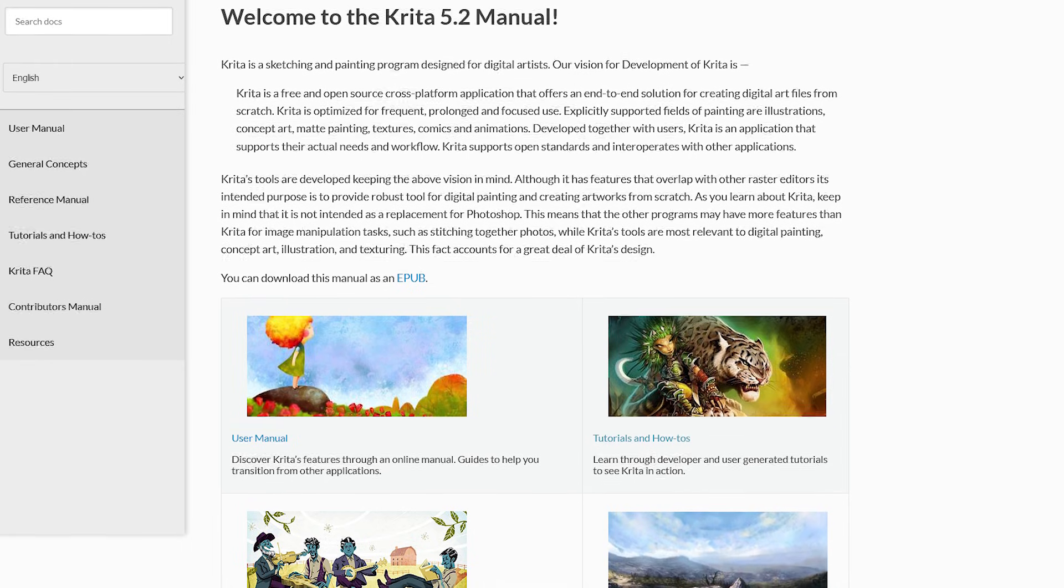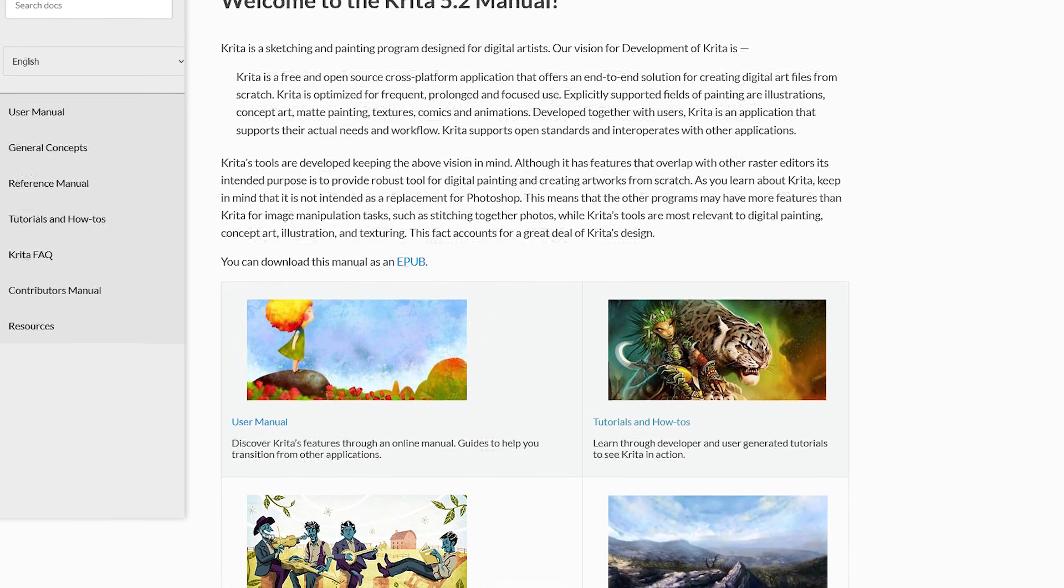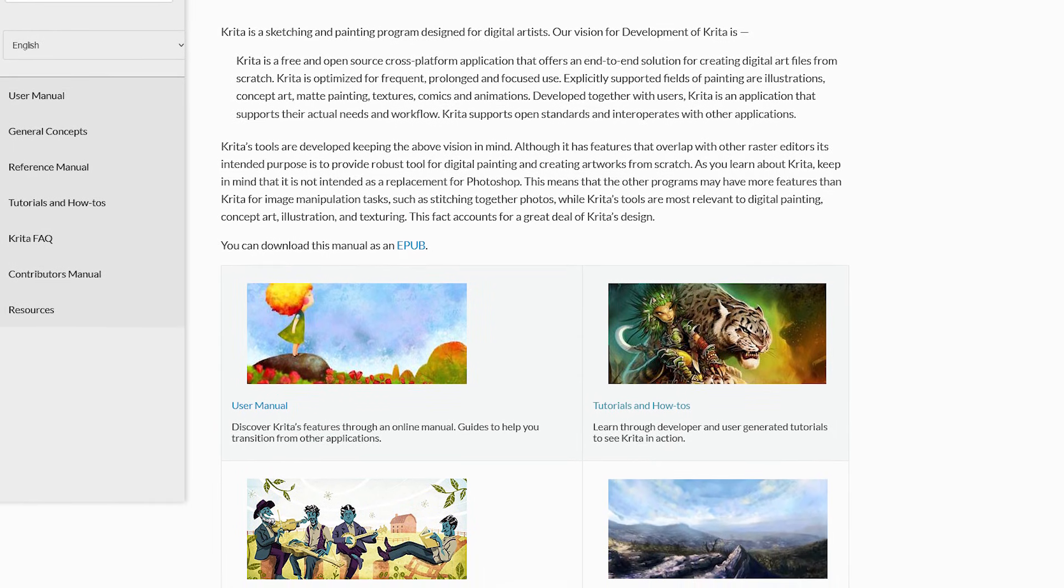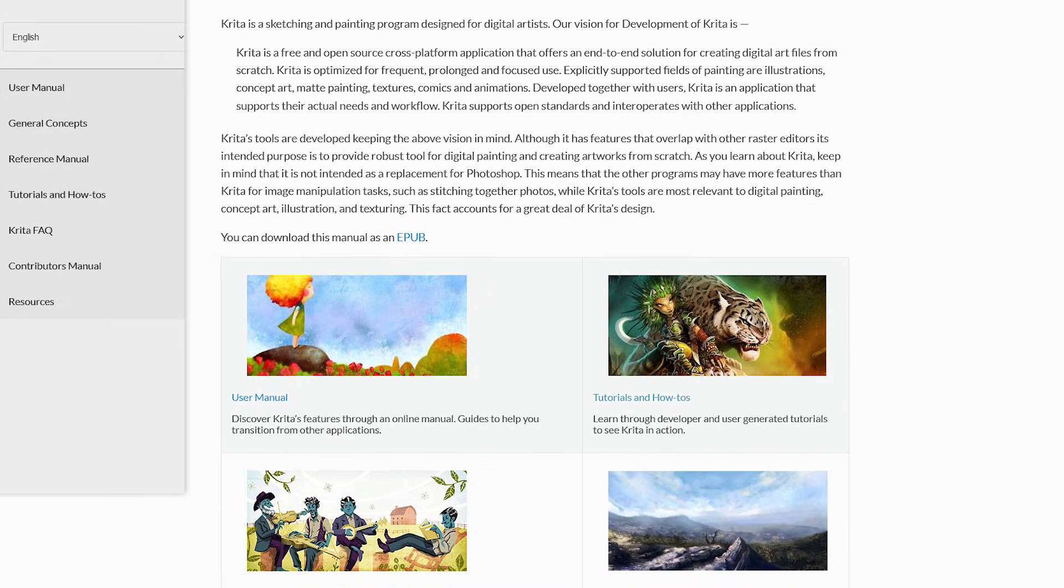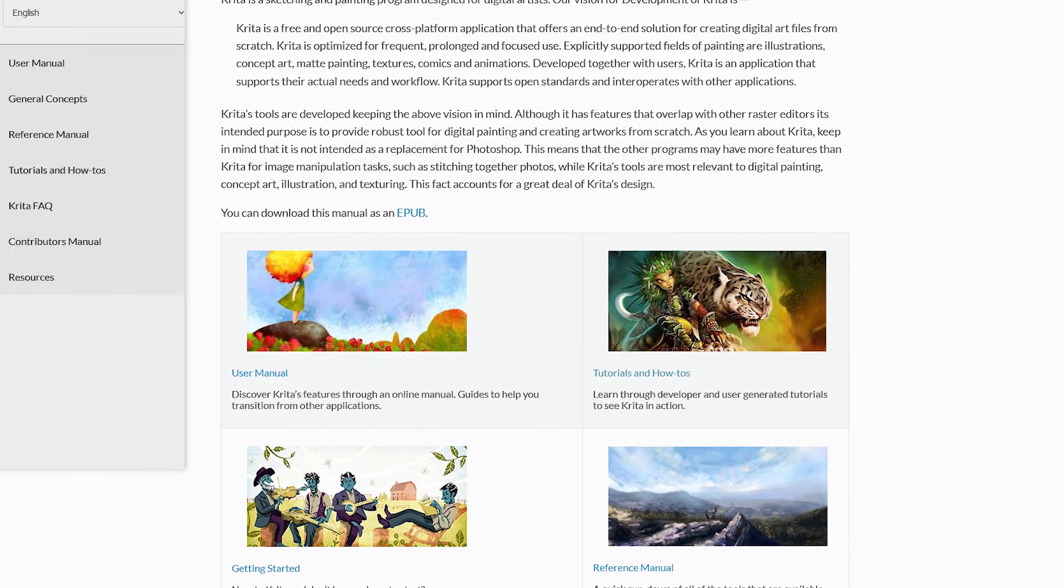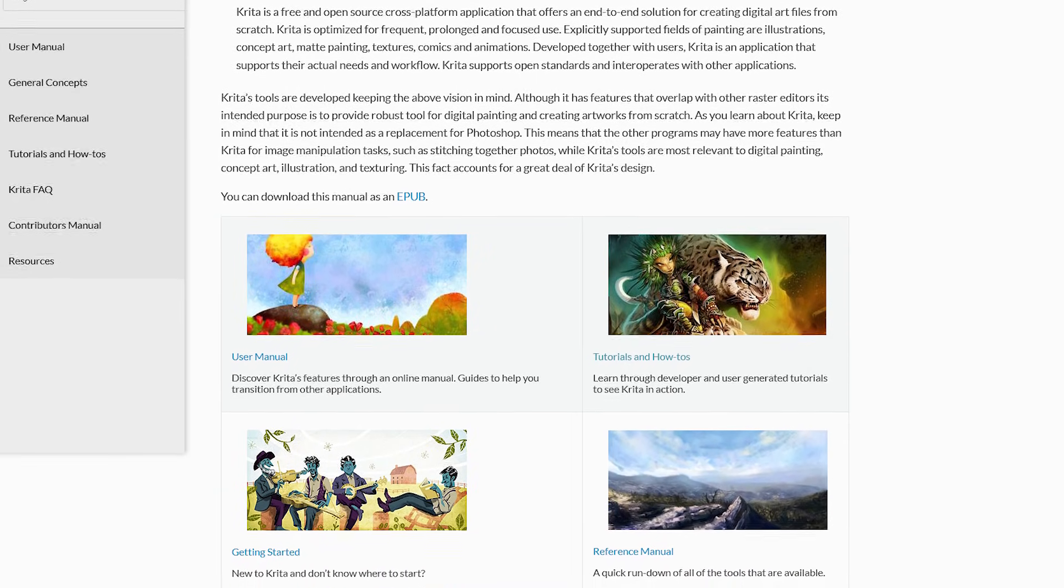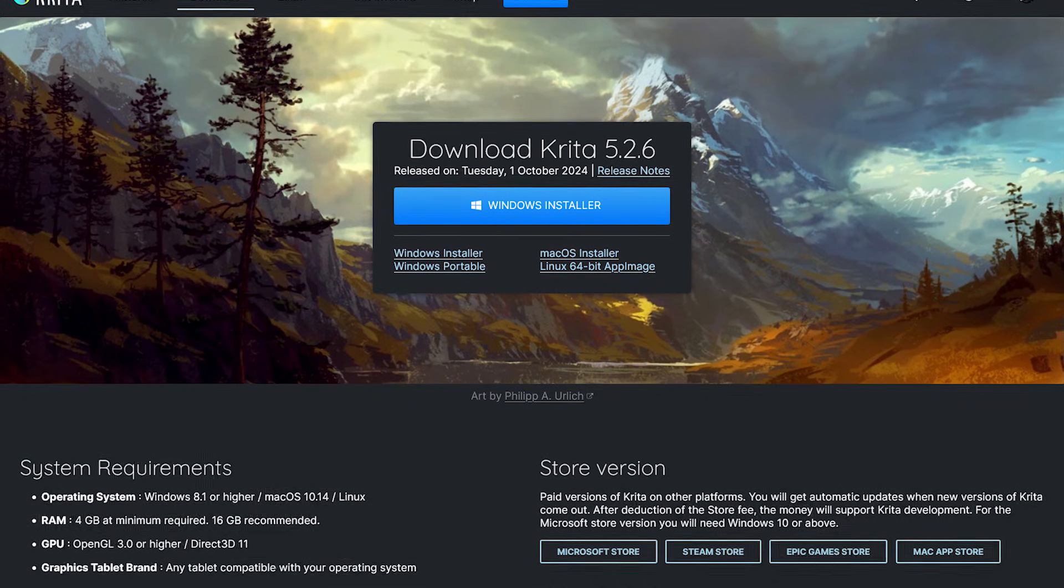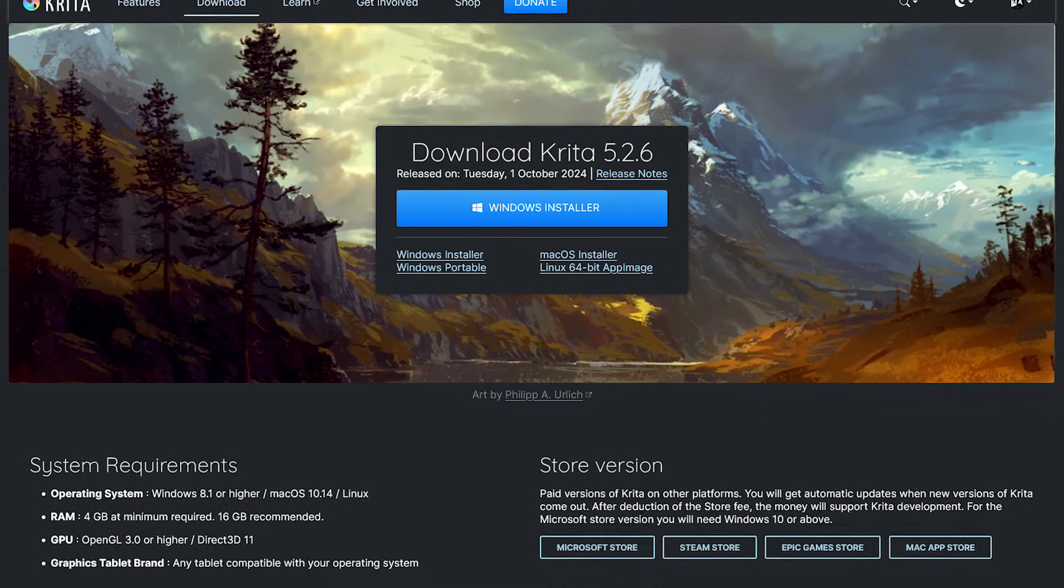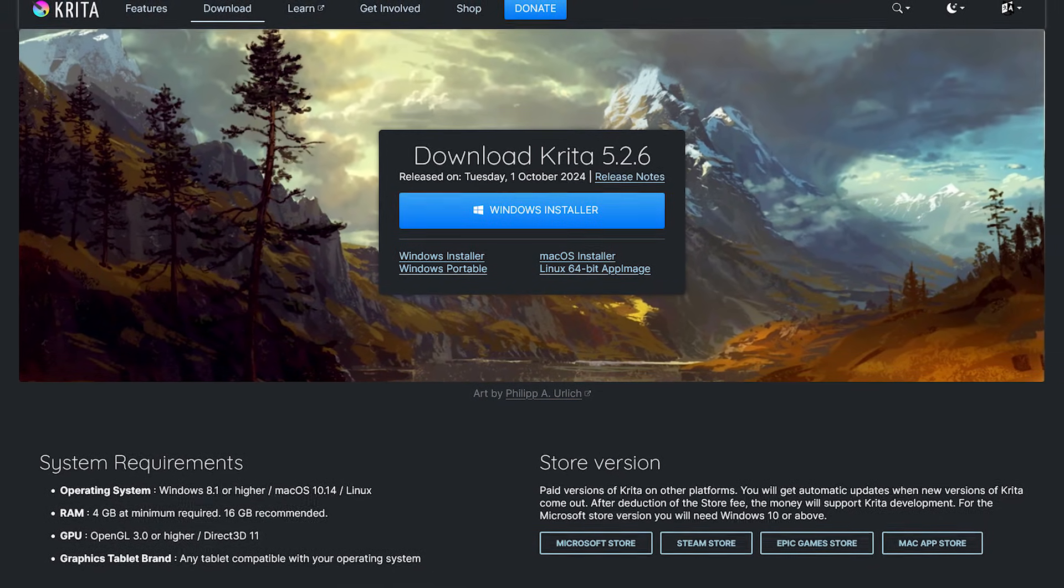It does have a high learning curve, and for beginners, some will find it overwhelming with a large number of tools and features available. Thankfully, they've included a manual on their site that will teach you how to use it. Krita is available from their website for Windows, Mac, and Linux.